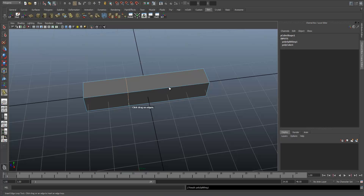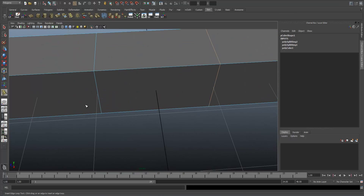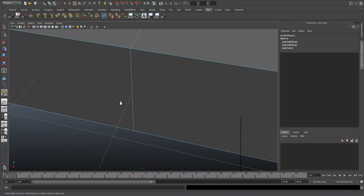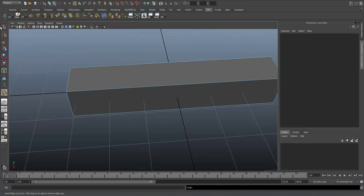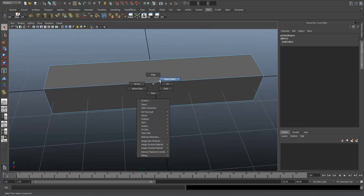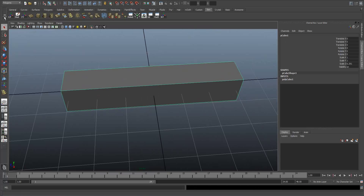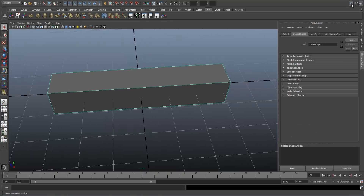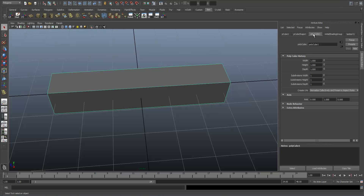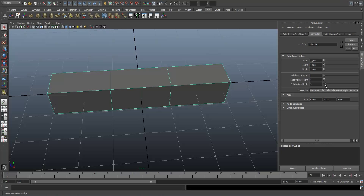What we want to do is add some divisions along here. We can line them up with the grid, but this is never exactly accurate — if you zoom in enough, you'll see that it's not that perfect at all. I'm going to undo that. Because we haven't deleted the history yet, we know that we can increase the divisions in our cube. I'm just going to add two divisions along here.